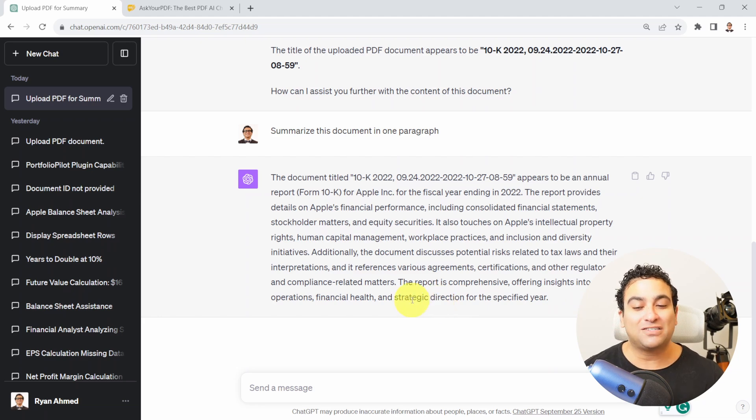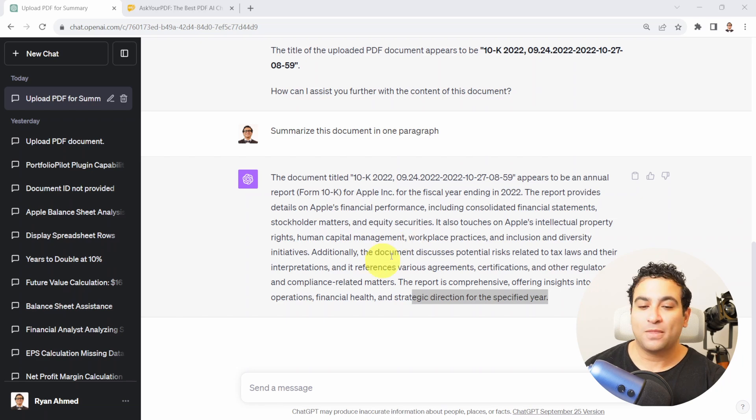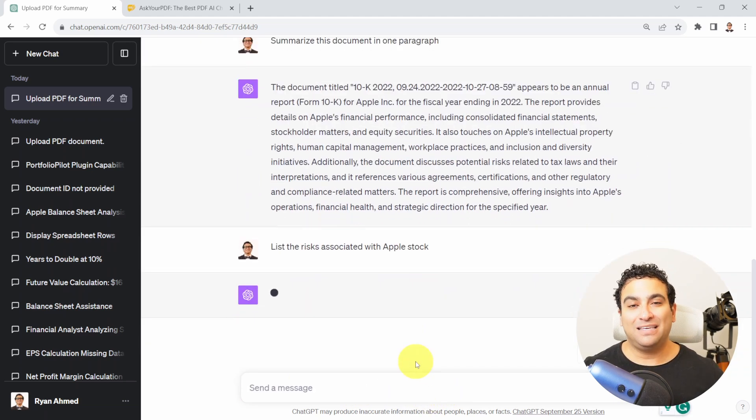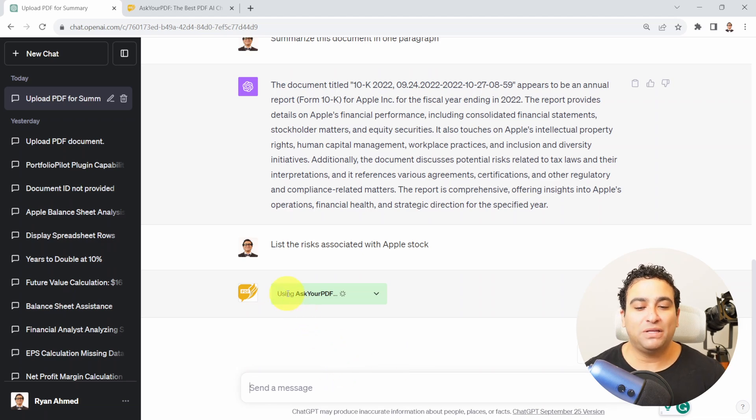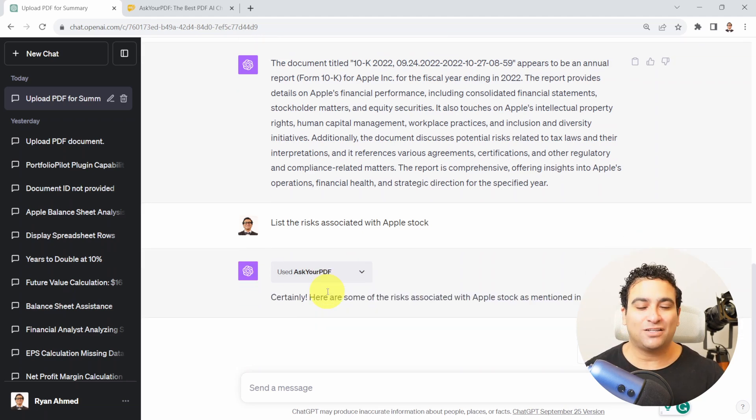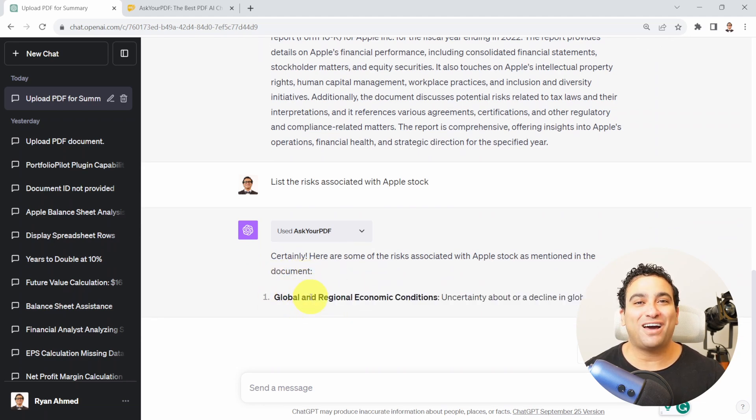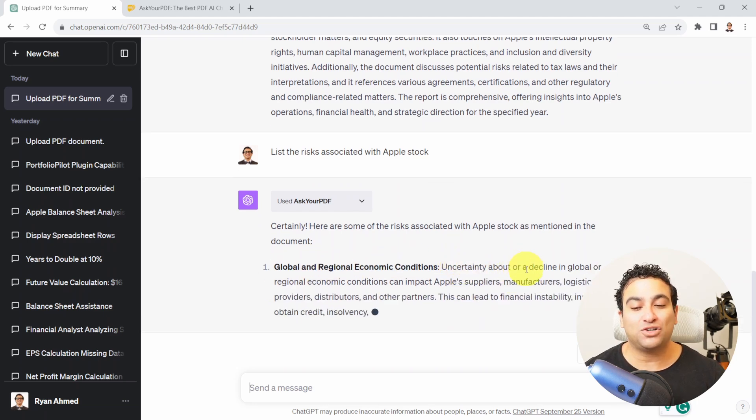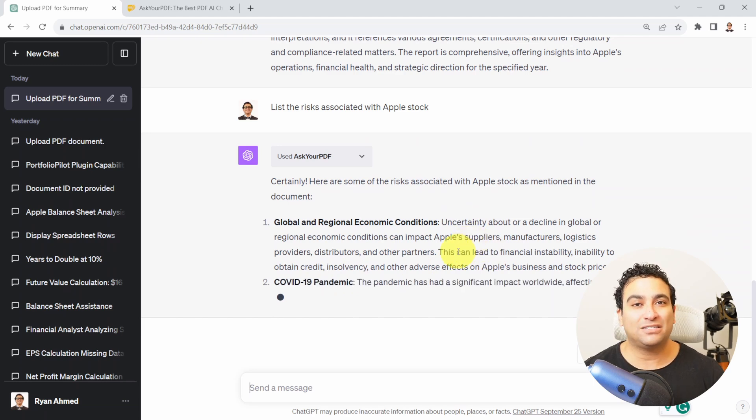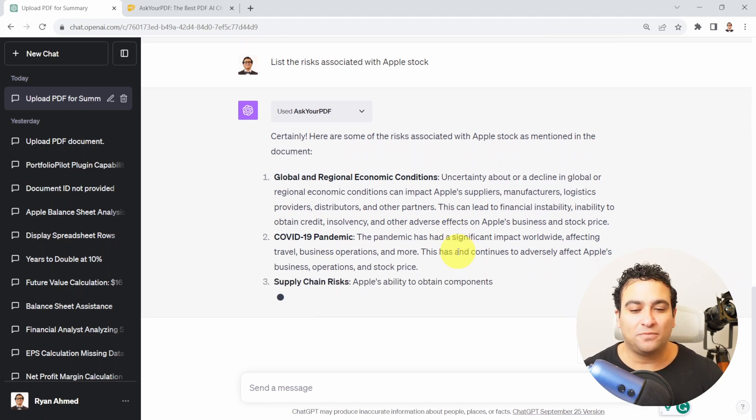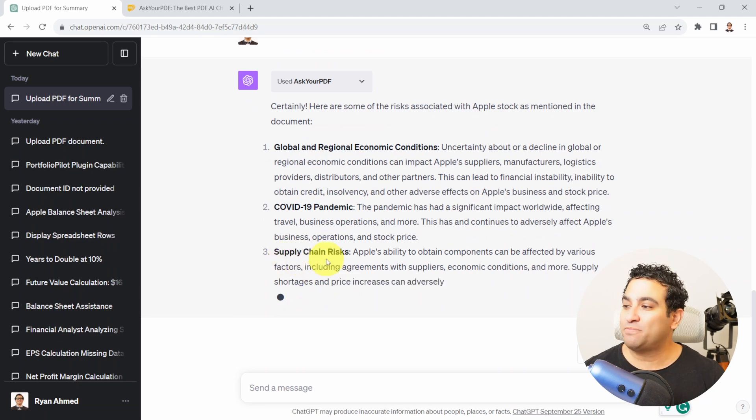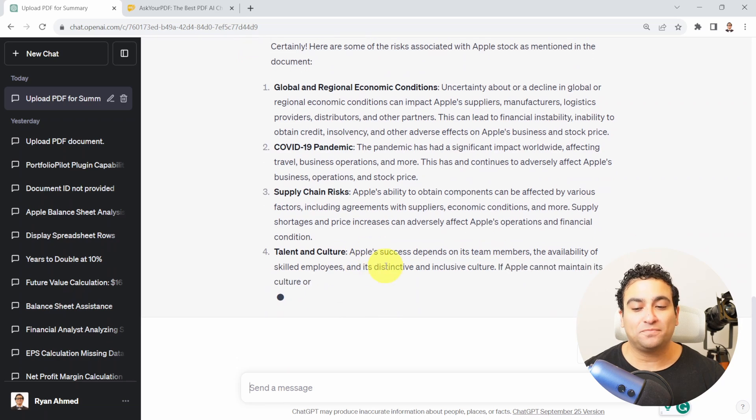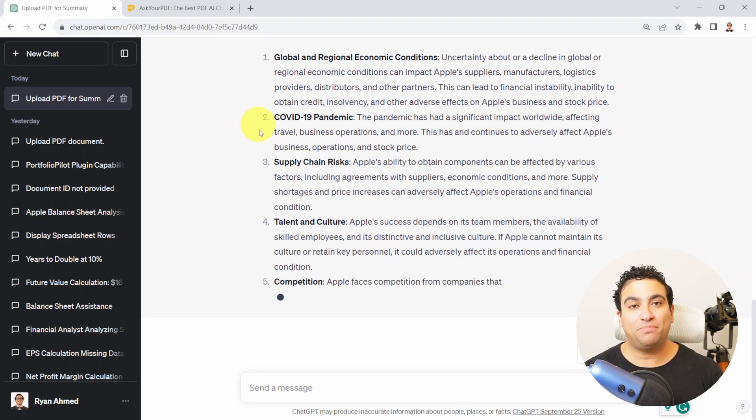Let's go ahead and focus on the risks associated with Apple. I'm going to say could you please list the risks associated with Apple stock and let's see if ChatGPT understood what I mean and was able to capture that data from the PDF. Now it's calling the Ask Your PDF plugin again, all of that is powered by AI. It's reading the document, understanding the context. Now it started to summarize the risks. You can see global and regional economic conditions, COVID-19 pandemic, supply chain risks, additional issues with talent and culture, and all of that has been obtained from the PDF that I uploaded.